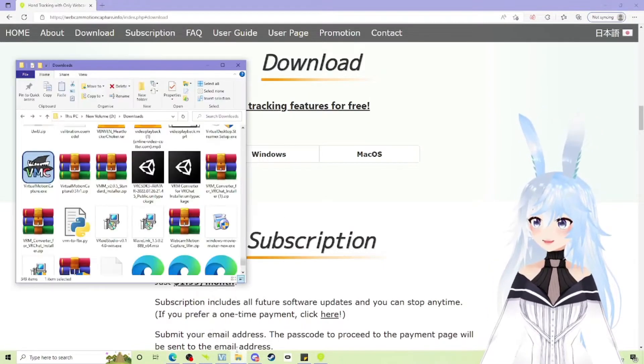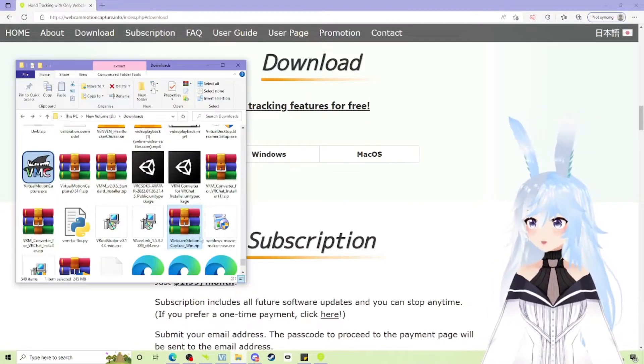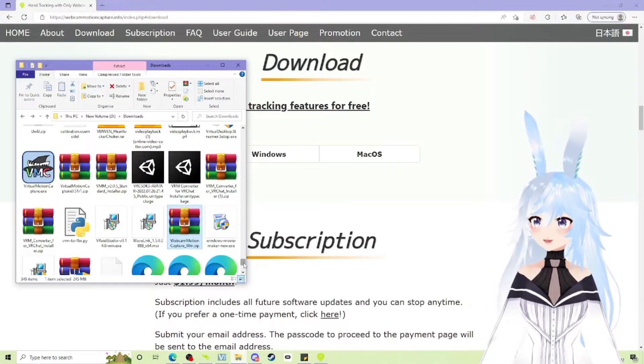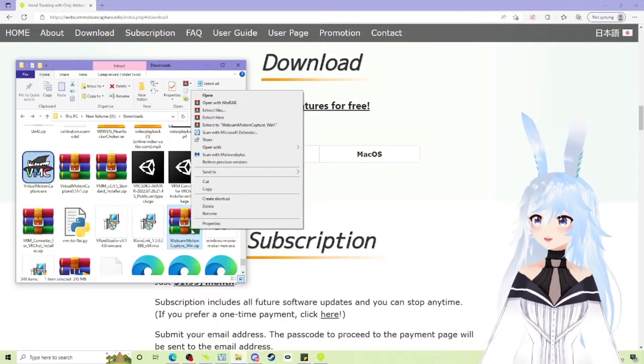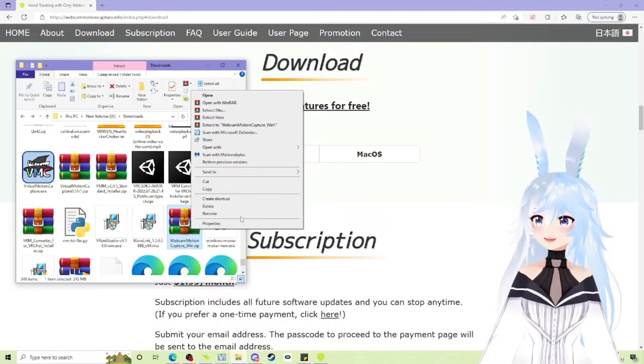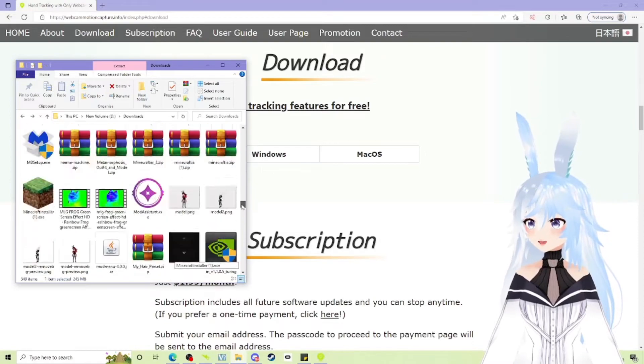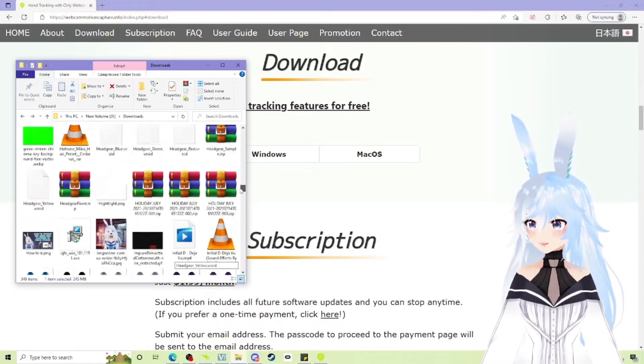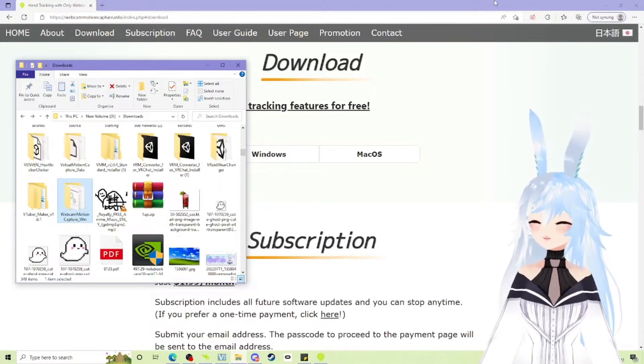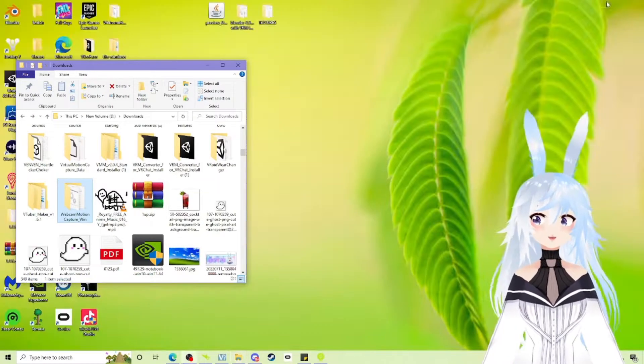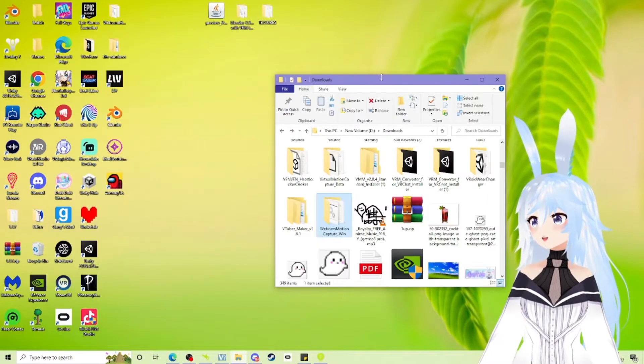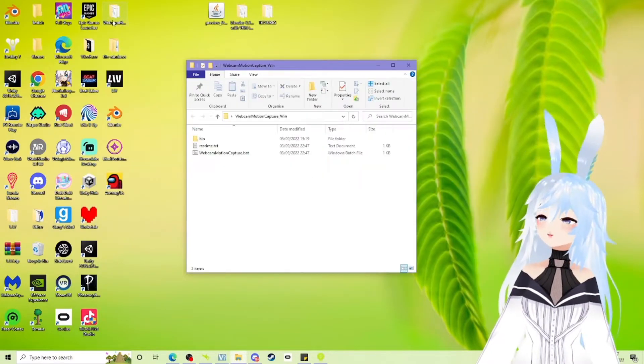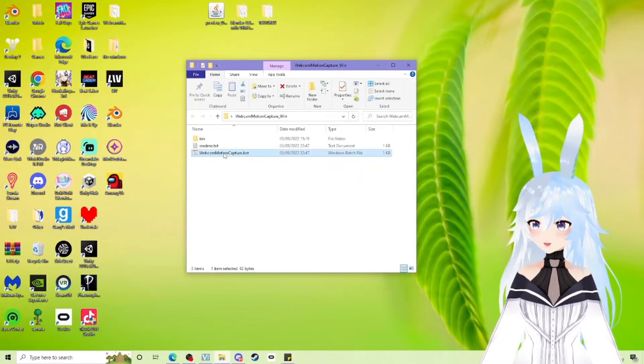Once it's downloaded, it will look like this. Webcam motion capture win. You're going to go ahead and right click it. Extract files and it will look like webcam motion win. I've dragged and dropped this onto my sort of desktop. So once you've downloaded it, double click.